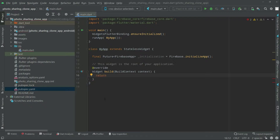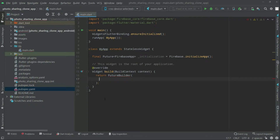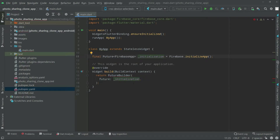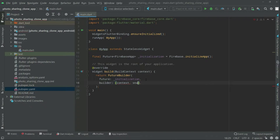We will remove the MaterialApp from here for now and return a FutureBuilder instead. The FutureBuilder will take some parameters — the first one will be 'future', and in here we will say 'initialization', the one in which we initialized the app. This is why we wrote it here — so whenever we run the application it will initialize the app.